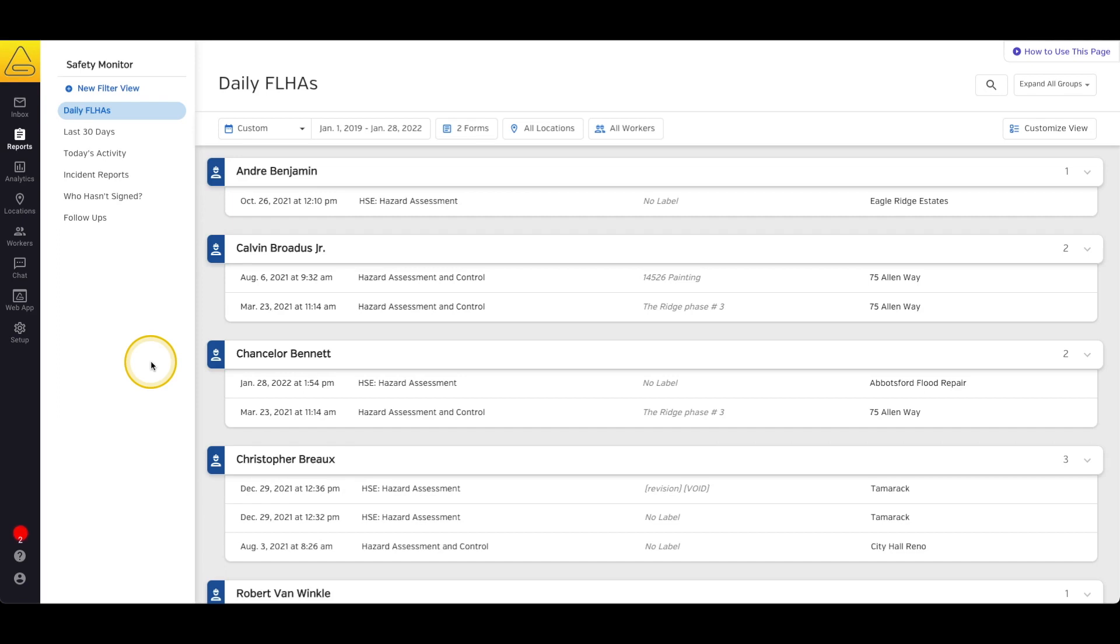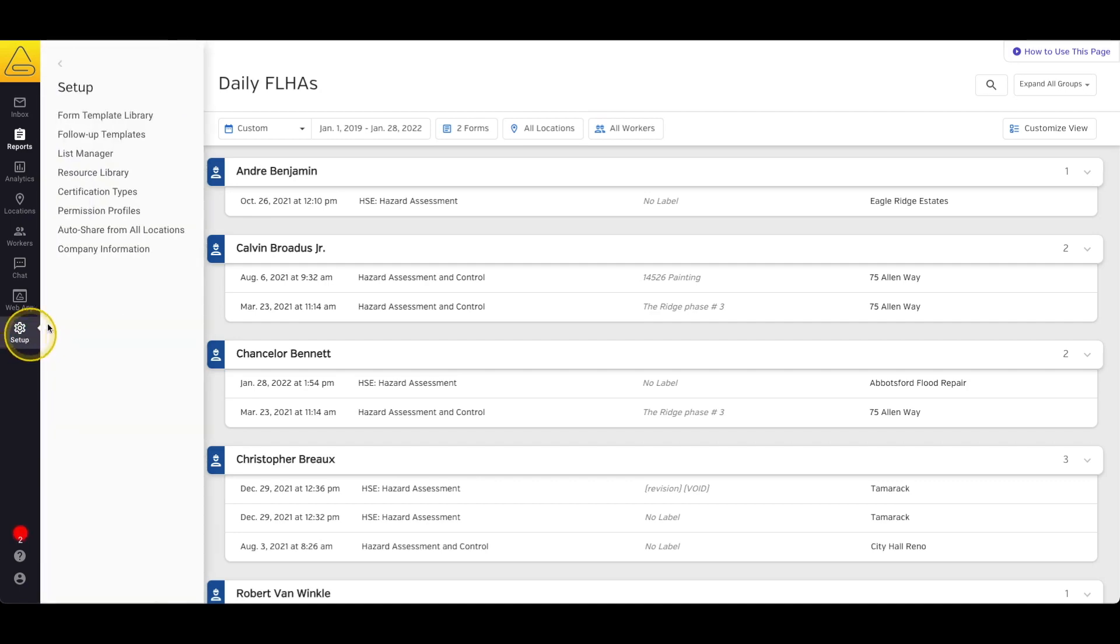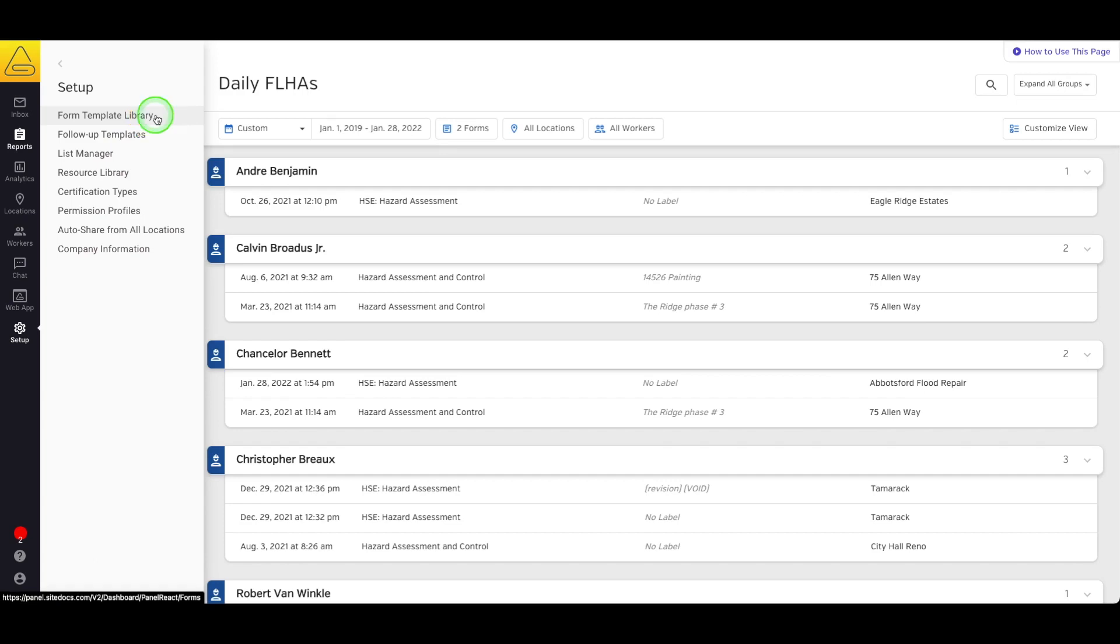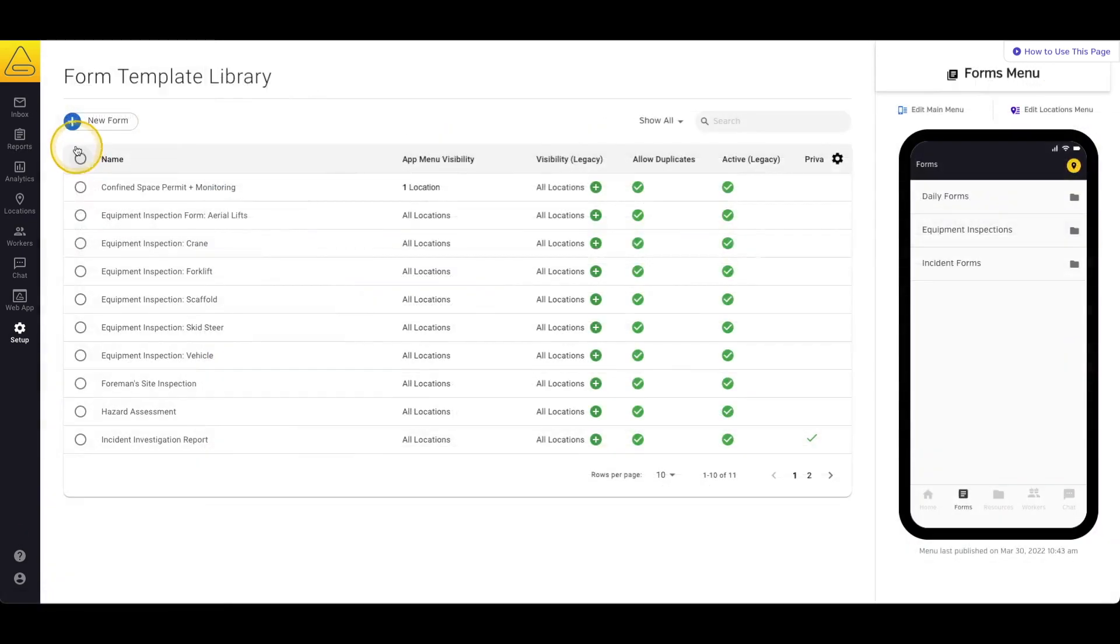There are two places in your administrator panel where you can edit your location-specific custom menus. The first is from the document library. First, select Setup from the menu bar, then select either Form Template Library or Resource Library. This function works the same for both pages, so for the sake of this video, we'll select Form Template Library.